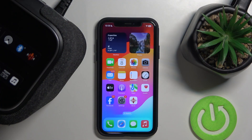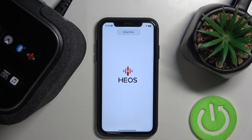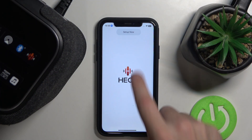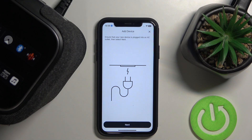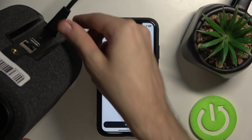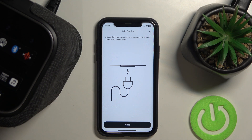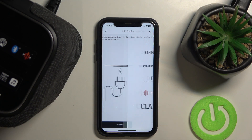Start by opening the HEOS application, click on Setup Now, make sure that your speaker is connected to the power, and click Next.